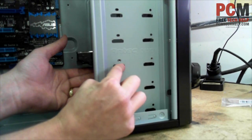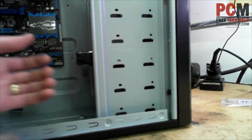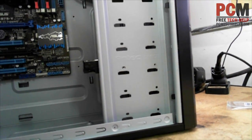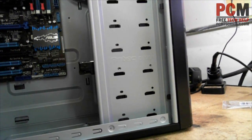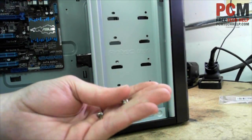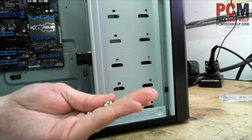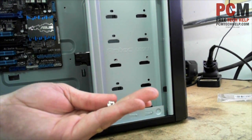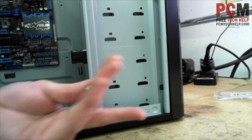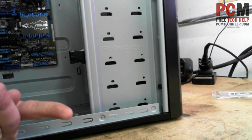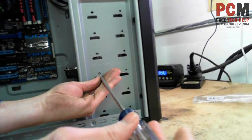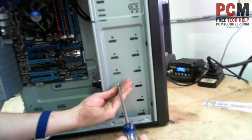Then go ahead and take your screws. I got two of the screws that came with the actual case. They're just Phillips head screws. And just go ahead and screw those on there.